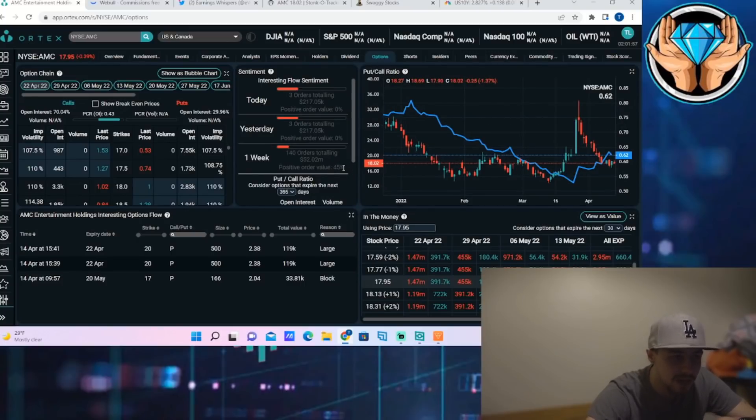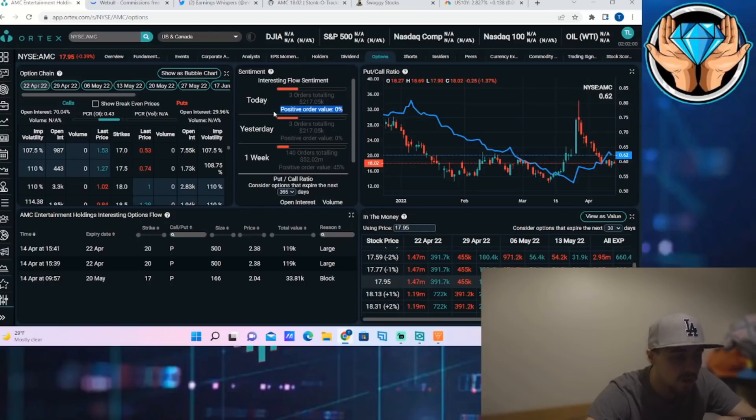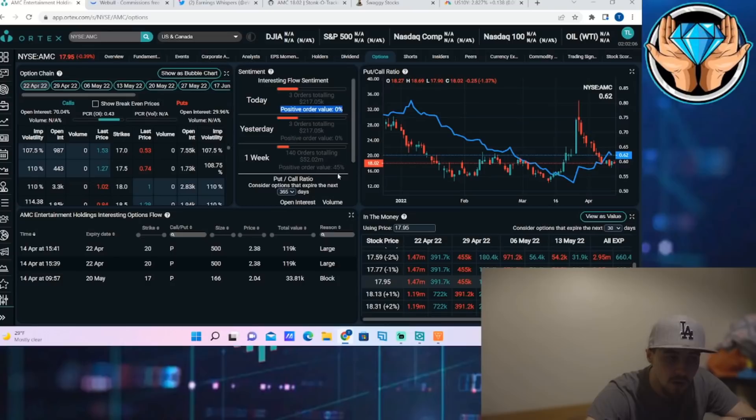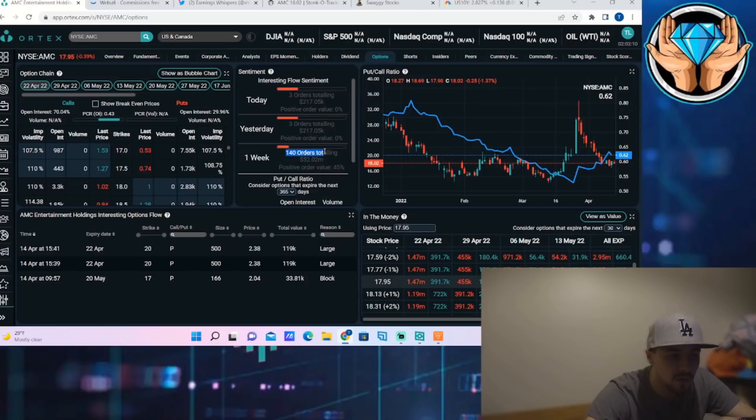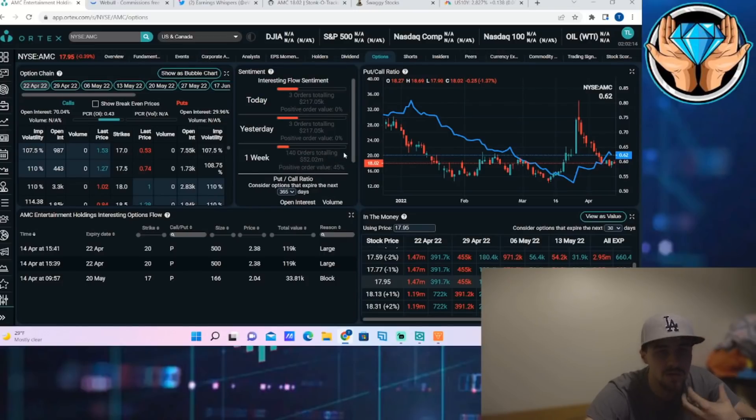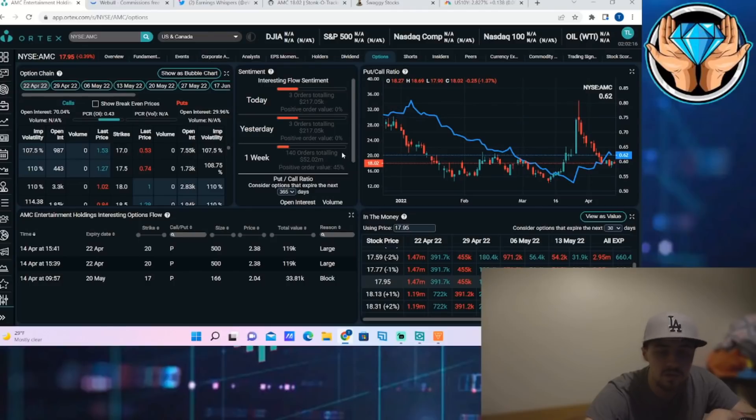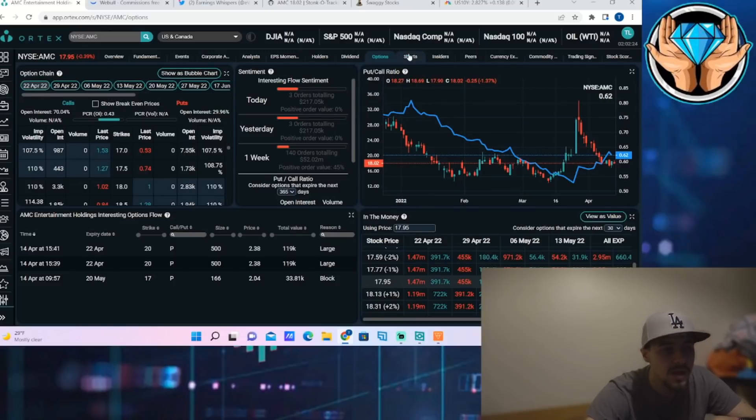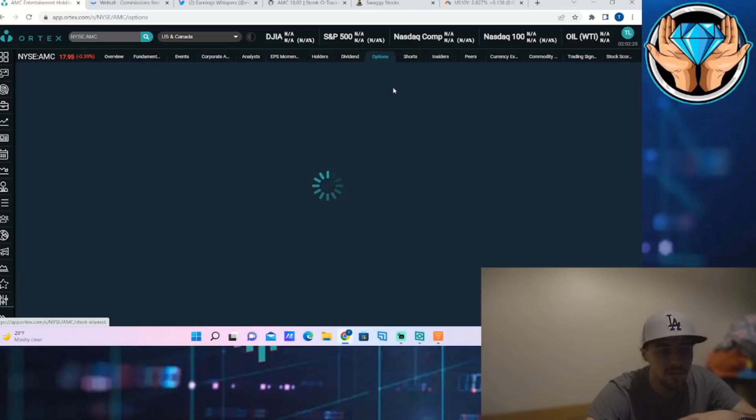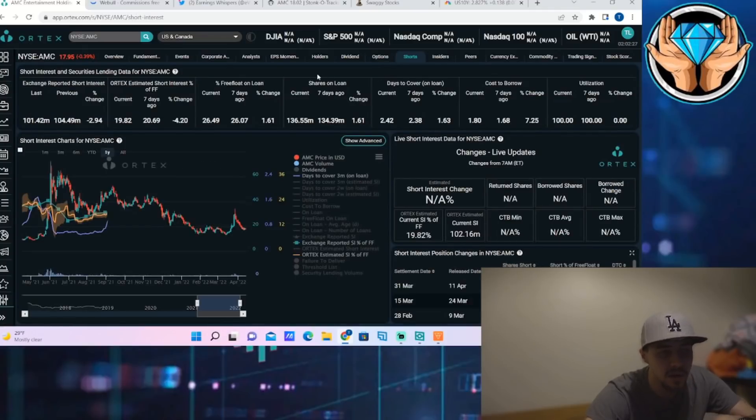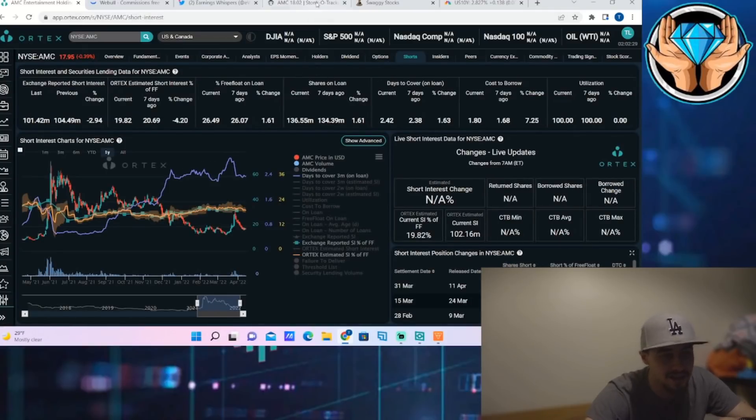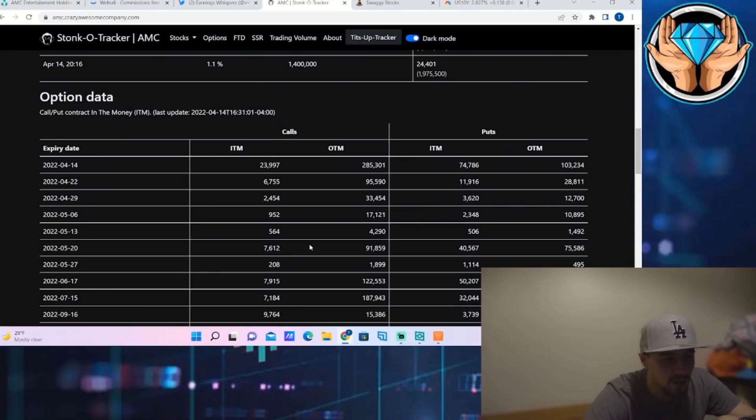As far as the option activity on Friday: zero percent positive order value, three orders totaling $217,050. Over the past week though, 45% positive order value, 140 orders totaling $52.02 million. So the overall dollar activity from institutional investors and hedge funds using options on AMC was pretty neutral at 45%. Not really giving us a clue to the sentiment there in that regard, but obviously the stock has trended to the downside.